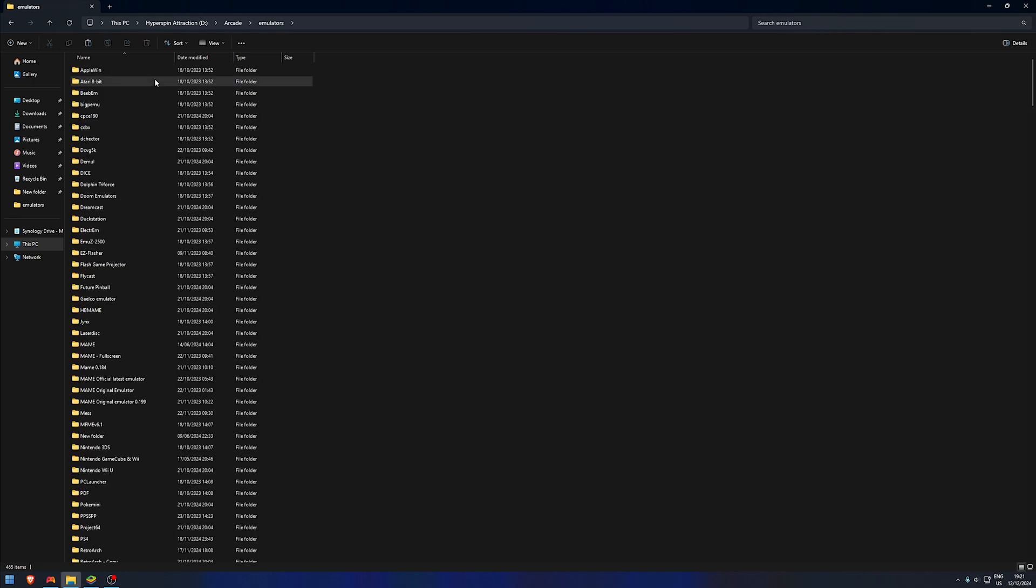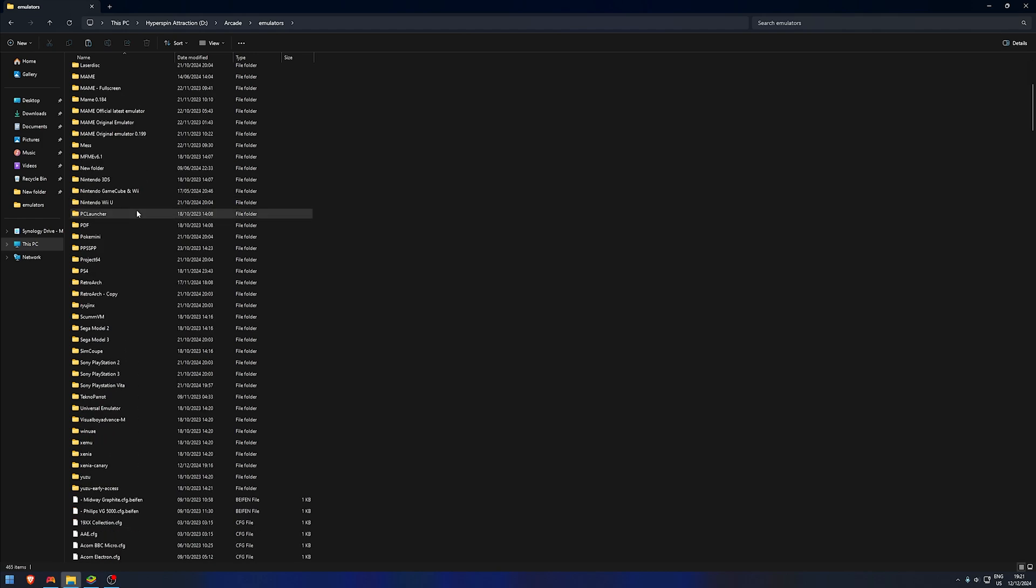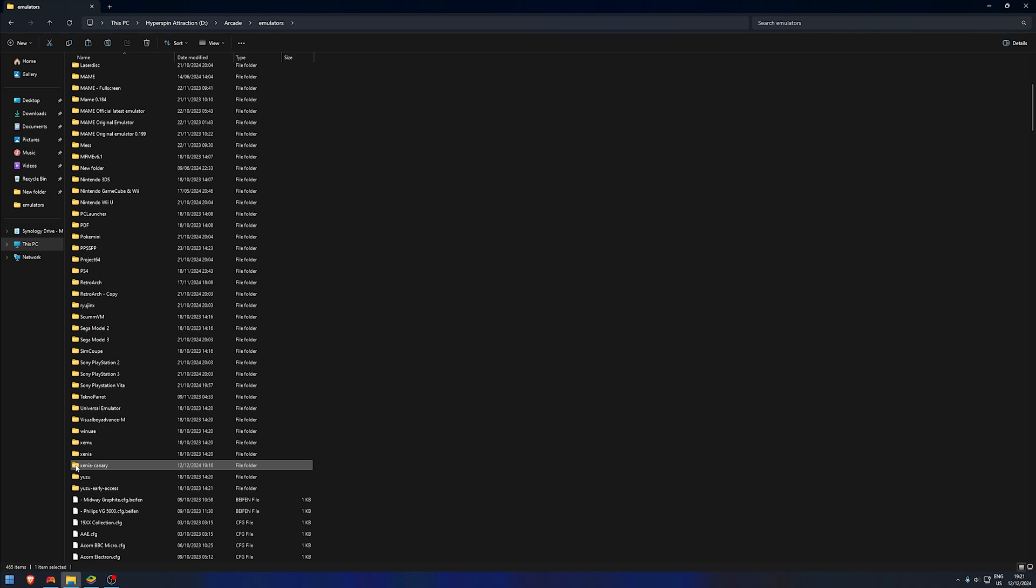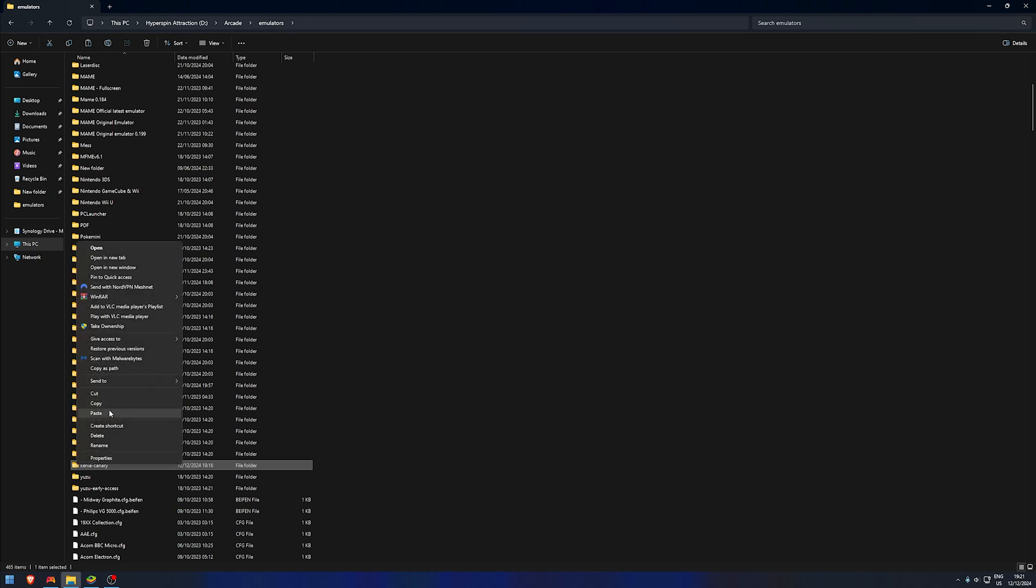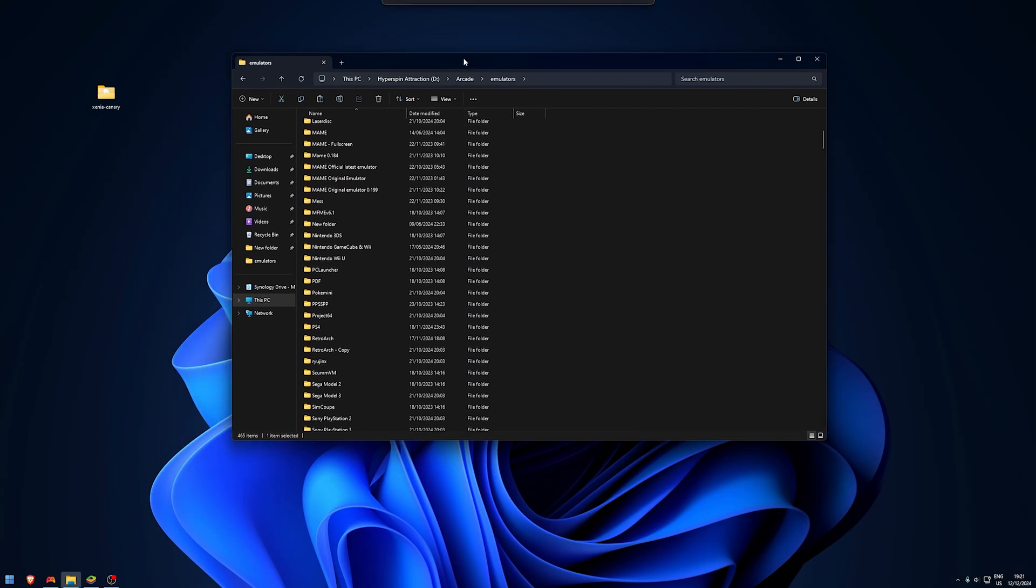I suggest that you back this up just in case. Right-click, copy, and put it somewhere else on a different drive, in your documents, somewhere else, just in case something goes wrong, because that can happen with HyperSpin.